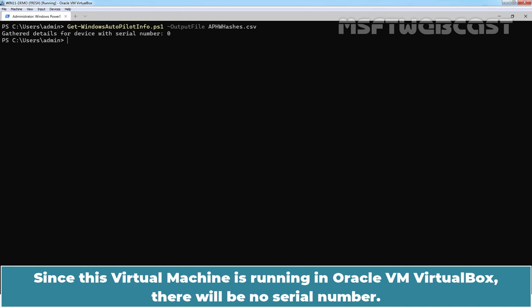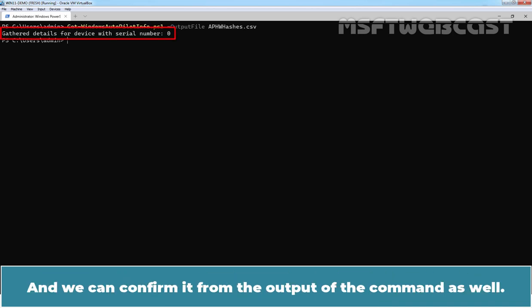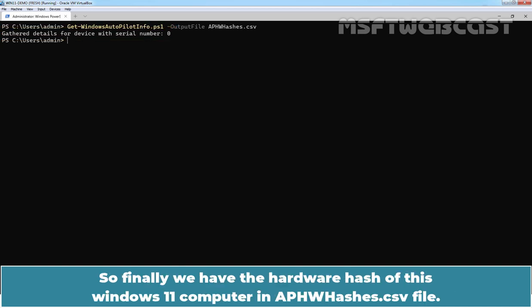Since this virtual machine is running in Oracle VM VirtualBox, there will be no serial number. And we can confirm it from the output of the command as well. So, finally, we have the hardware hash of this Windows 11 computer in ap-hw-hashes.csv file.